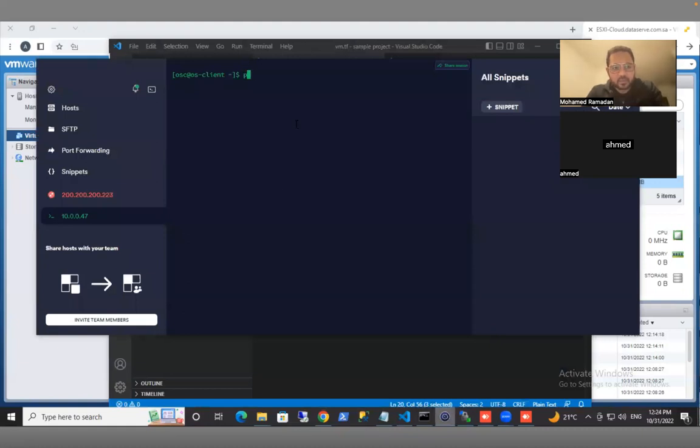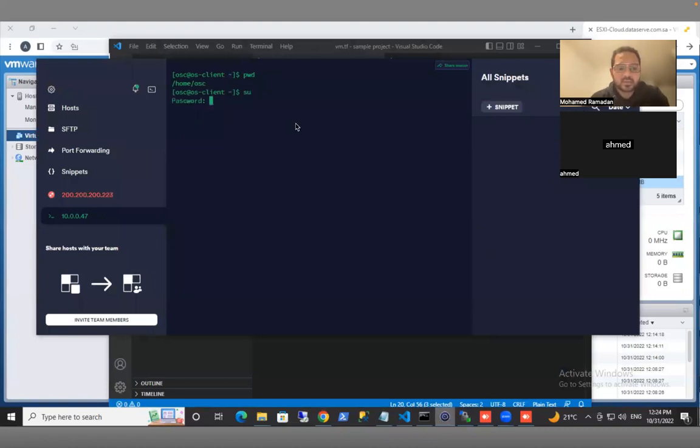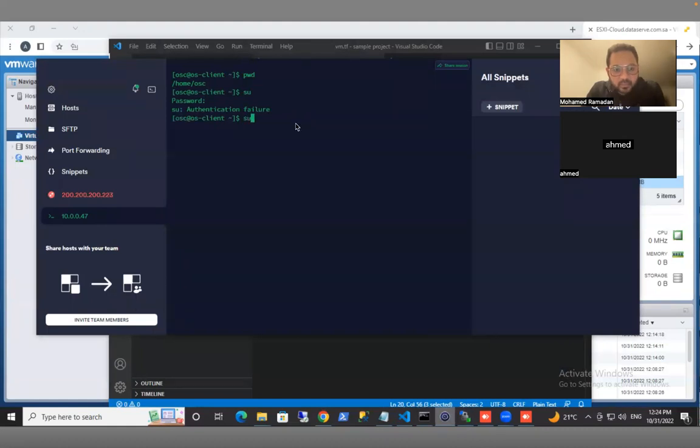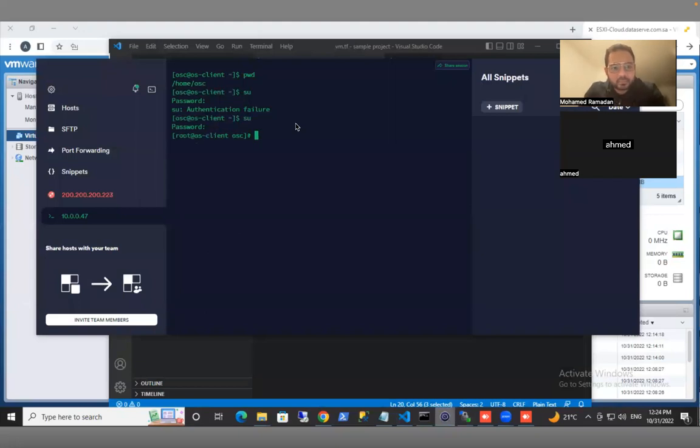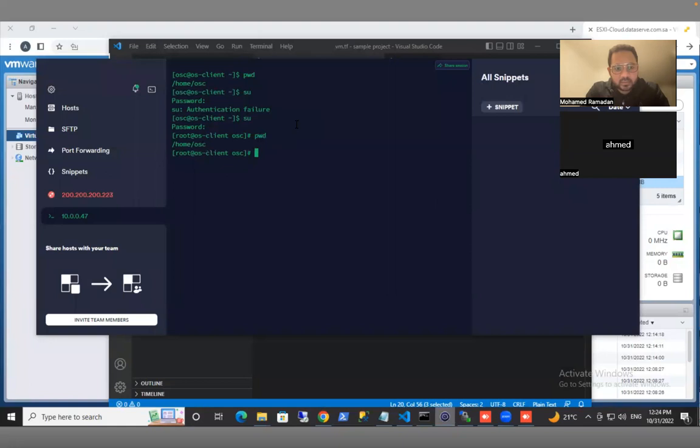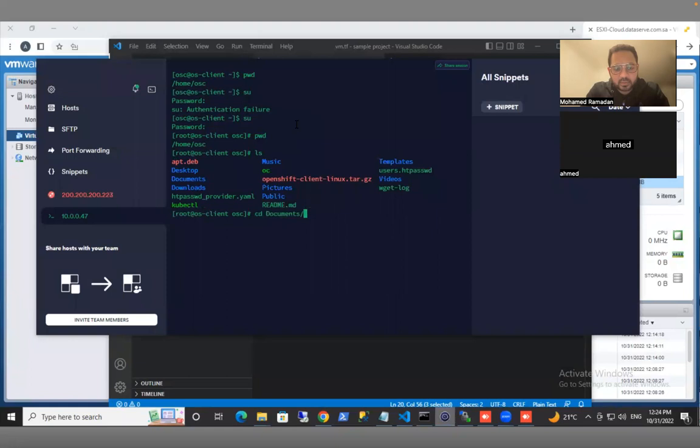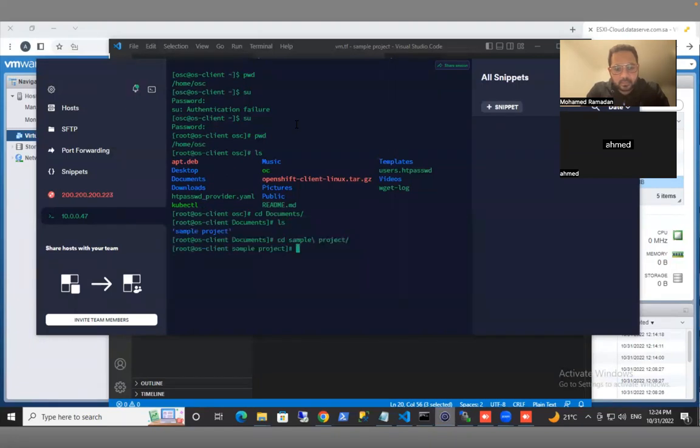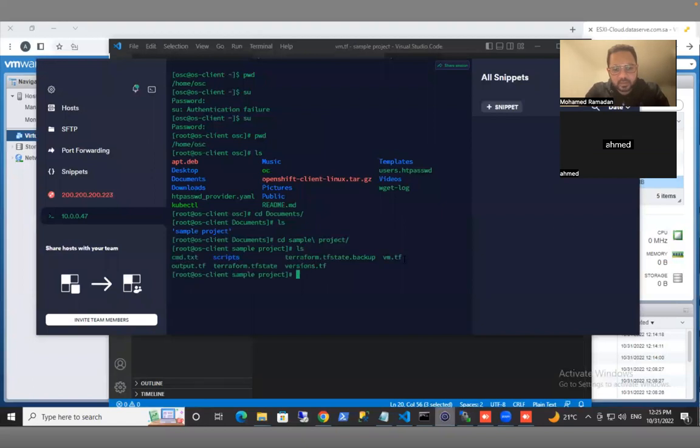So where are we? Just typing the password. Let's now check where are we first. We need to go to our project. And here are our Terraform files.